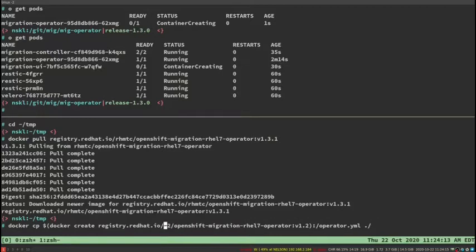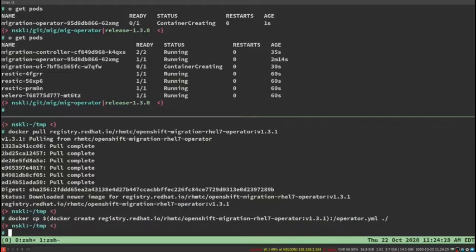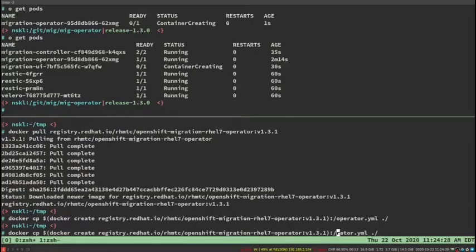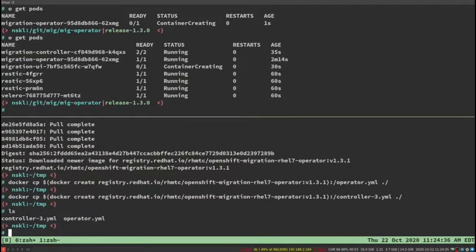You have your operator file, which is the manifest for the overall installation, and separately we have a controller file that contains the migration controller CR that we just saw in the OpenShift 4 console. I'm going to docker copy that off of a running container. These are the two files, and this is all covered in our documentation, which I'll link in the video description.